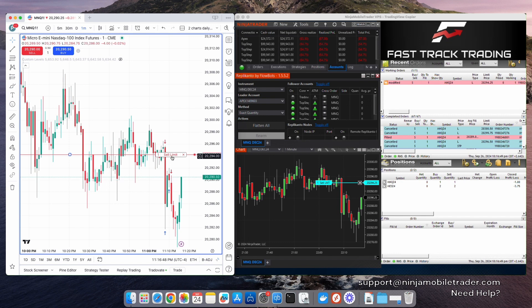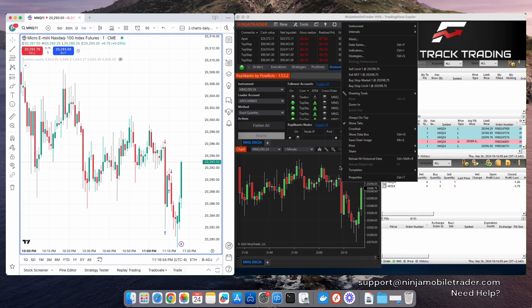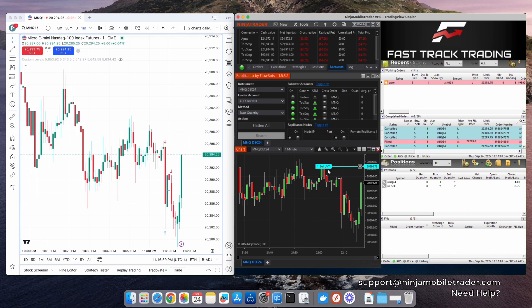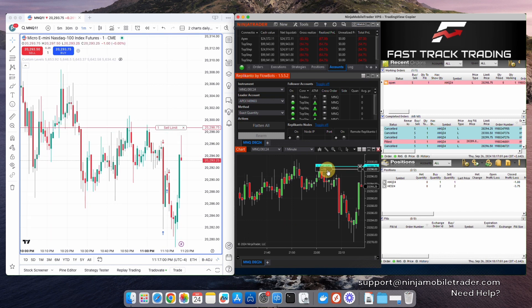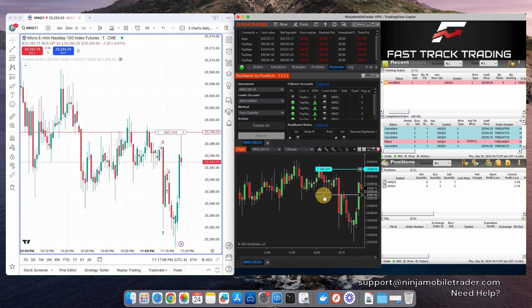For those who prefer to use NinjaTrader without TradingView, you can place orders directly in NinjaTrader as well. This allows you to use your automated strategies and custom NinjaTrader charts for trading your FastTrack accounts. Simply place the trade directly on your NinjaTrader charts, and it will be instantly copied to all of your FastTrack accounts.